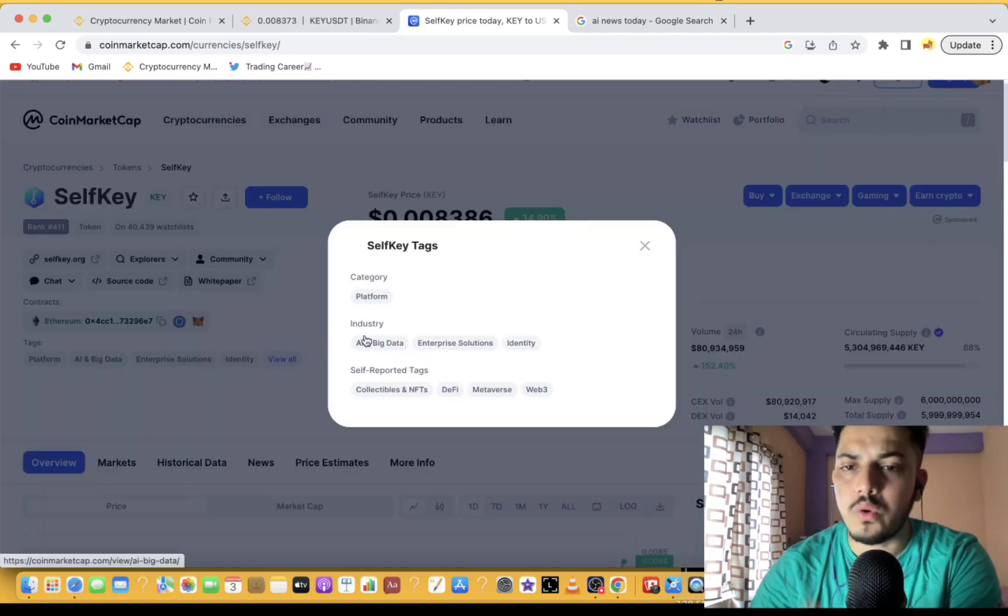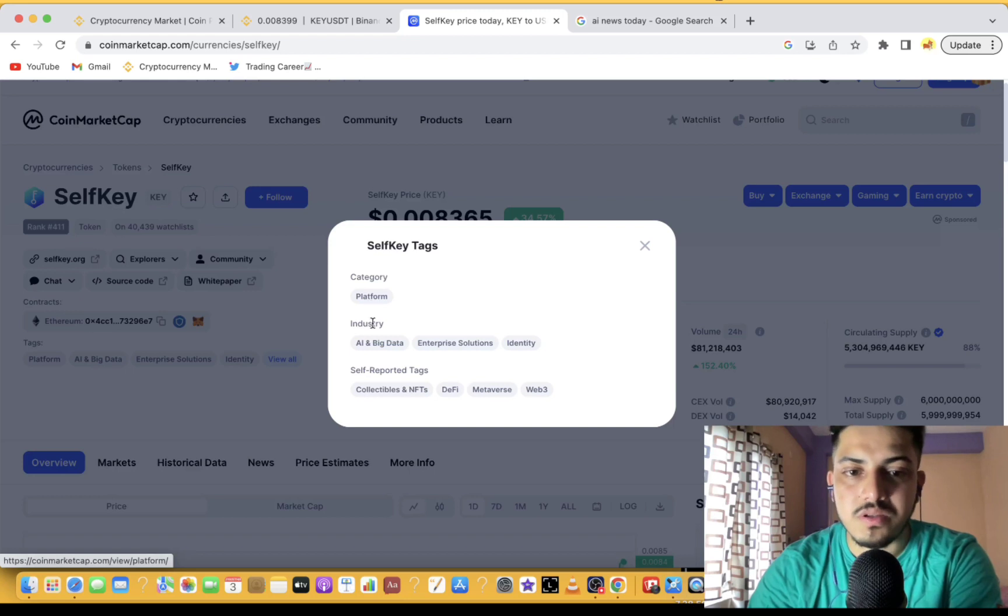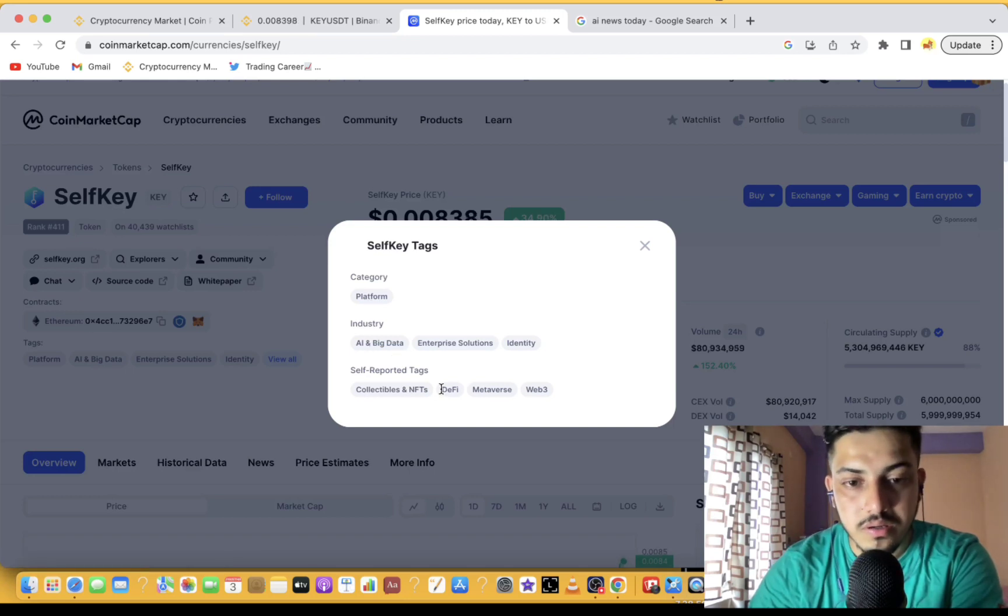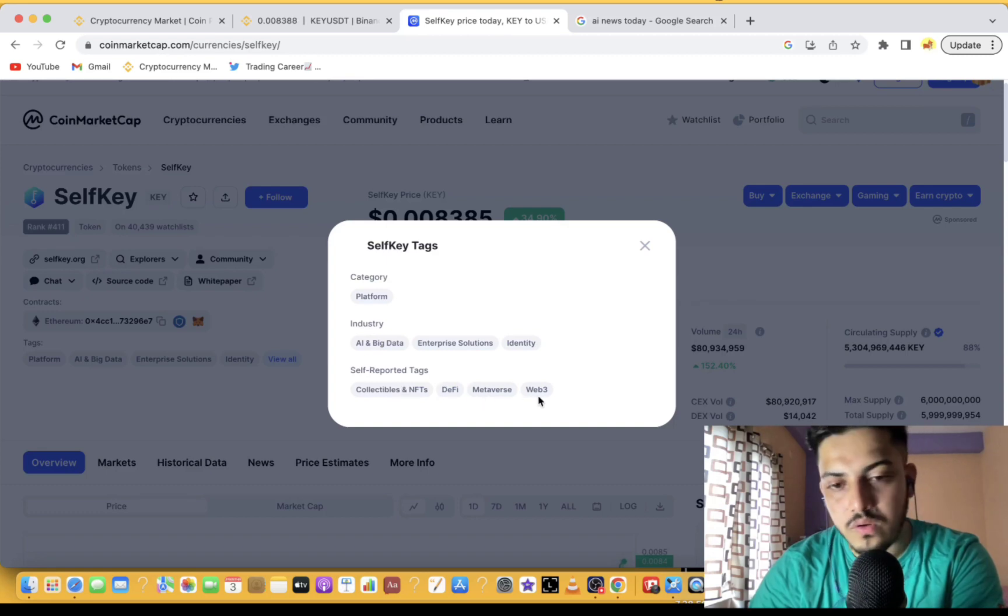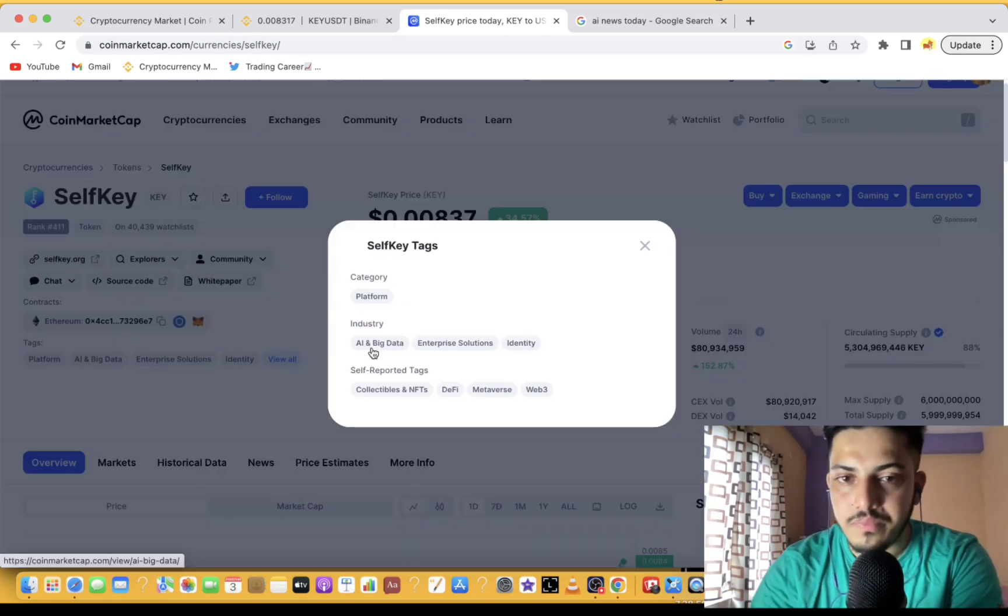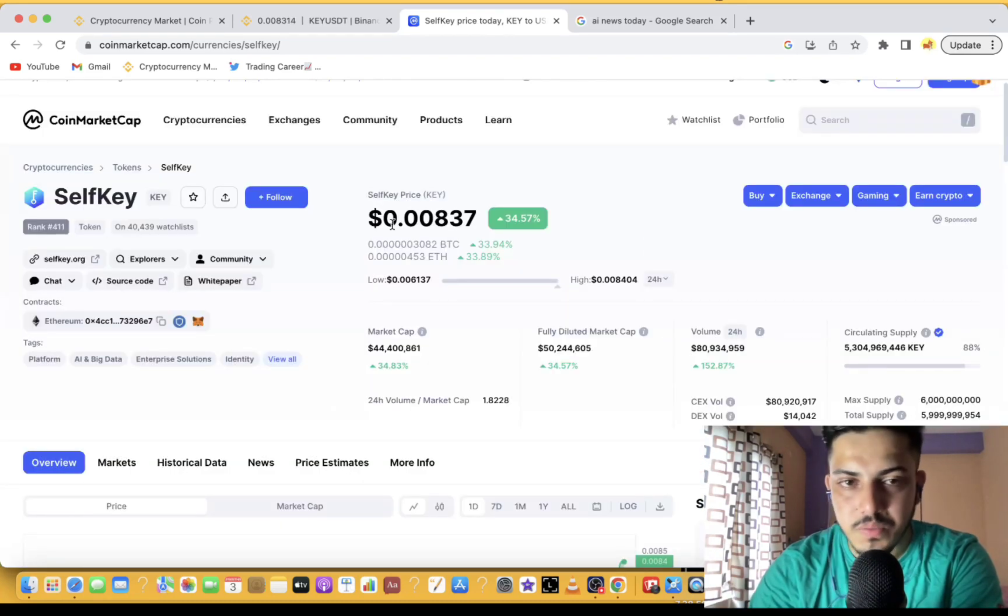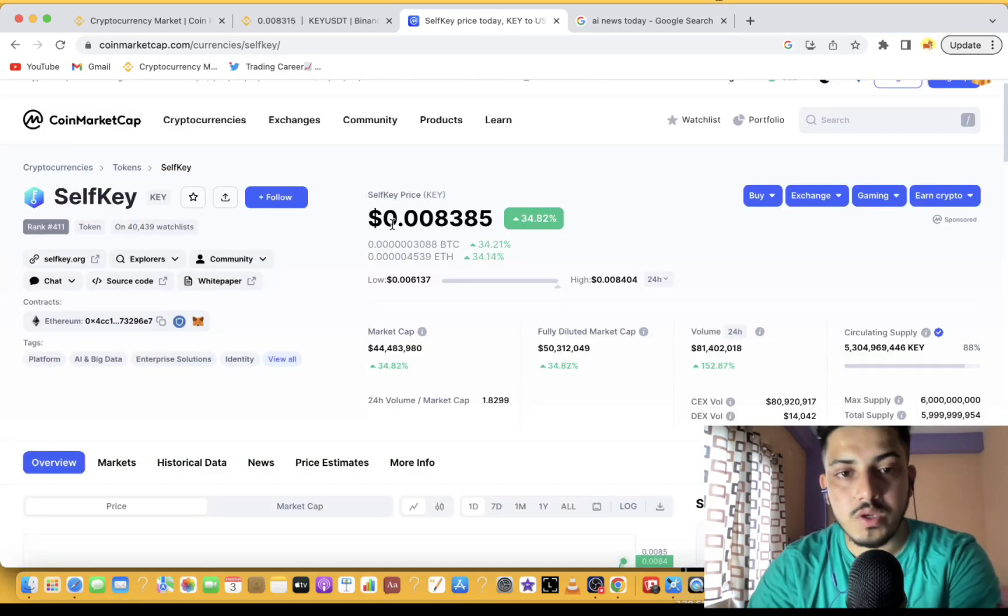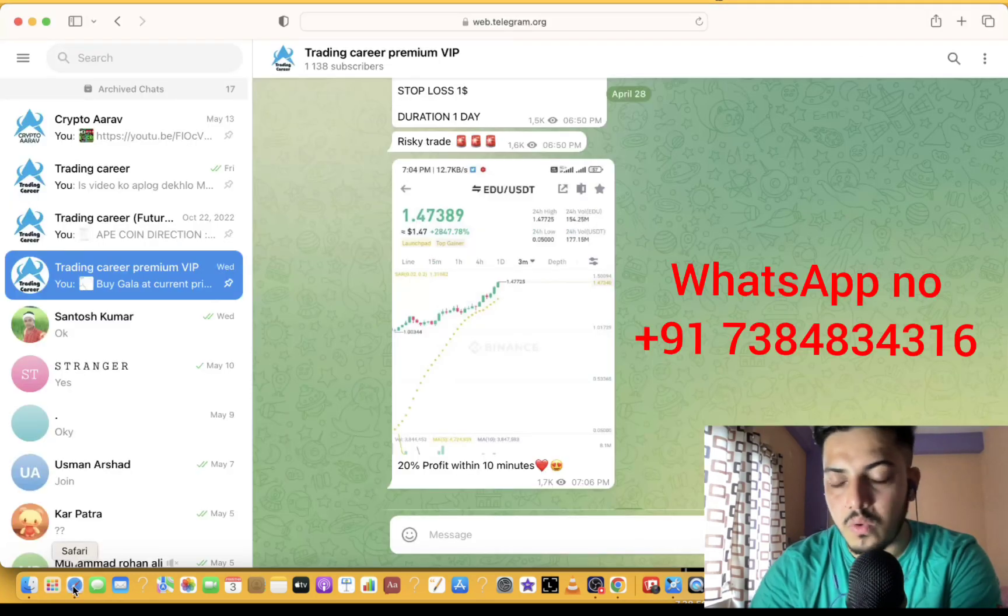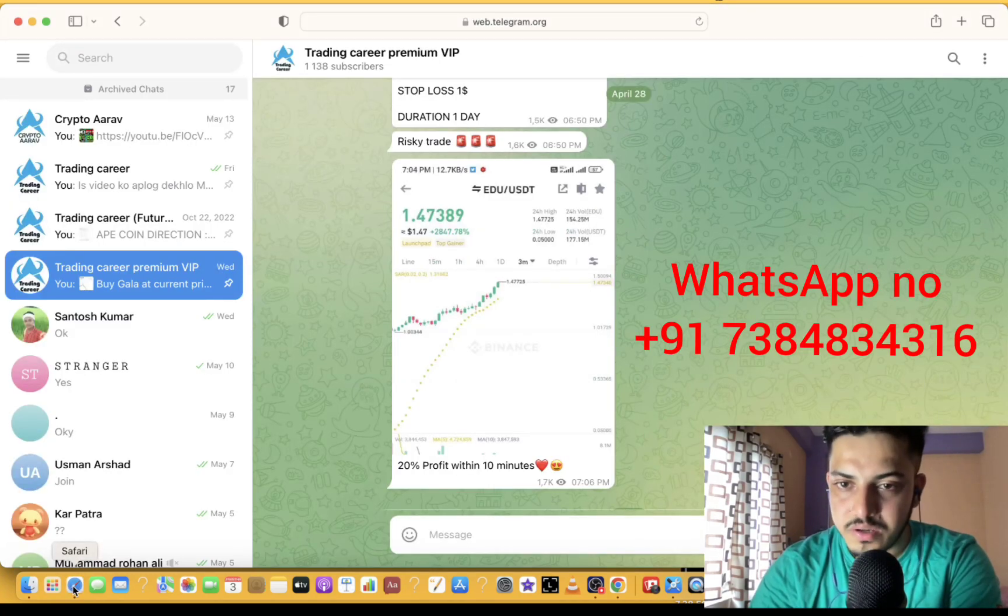What it does: it provides a platform. It's part of AI, enterprise solution, DeFi, collective NFT, metaverse, part of Web3. My prediction for this token is 10x for this year. It will make the top, I'm expecting 10x. If you guys want to make daily profit, you can join my VIP. This is my WhatsApp number. I wish you all the best, cheers.